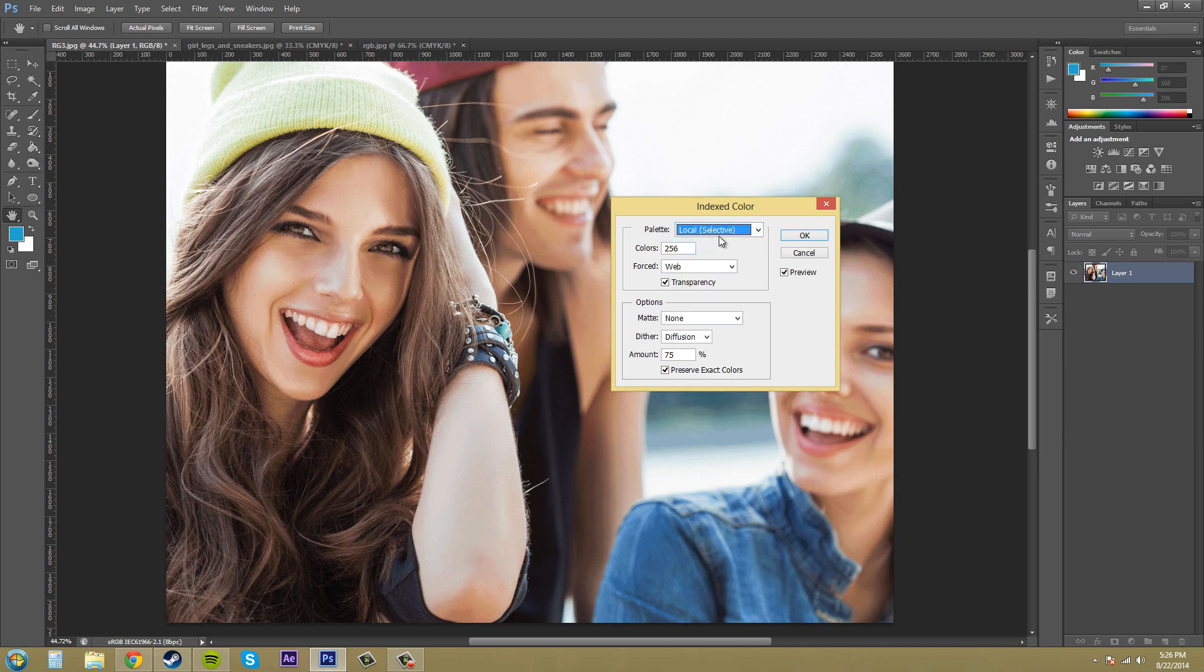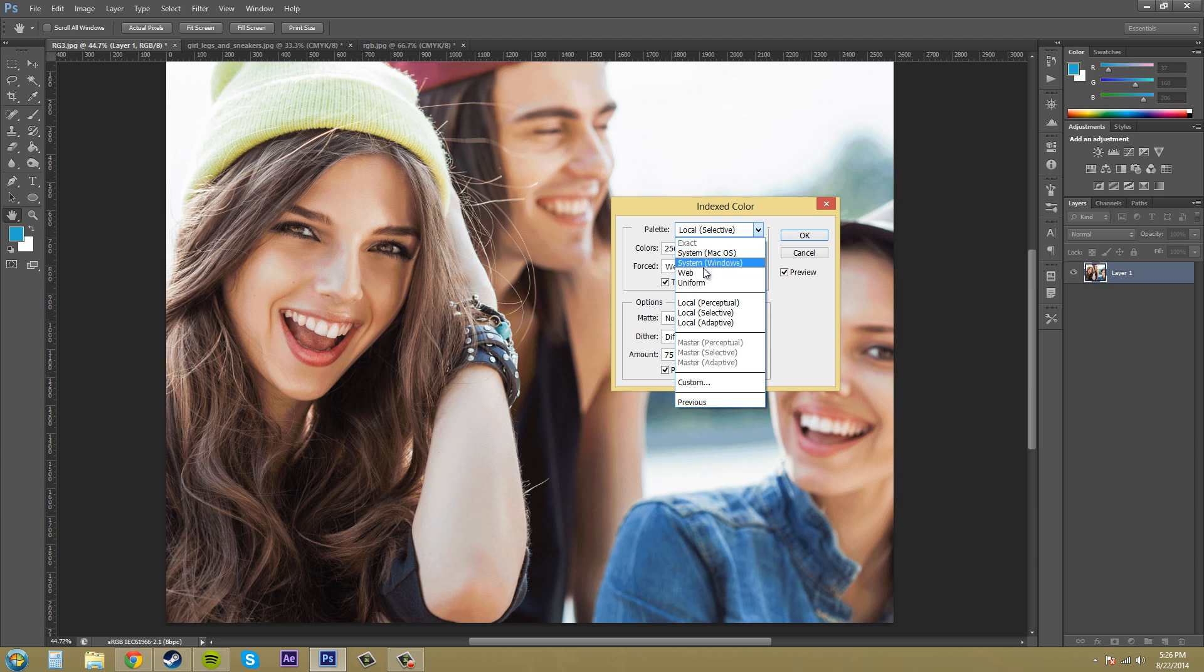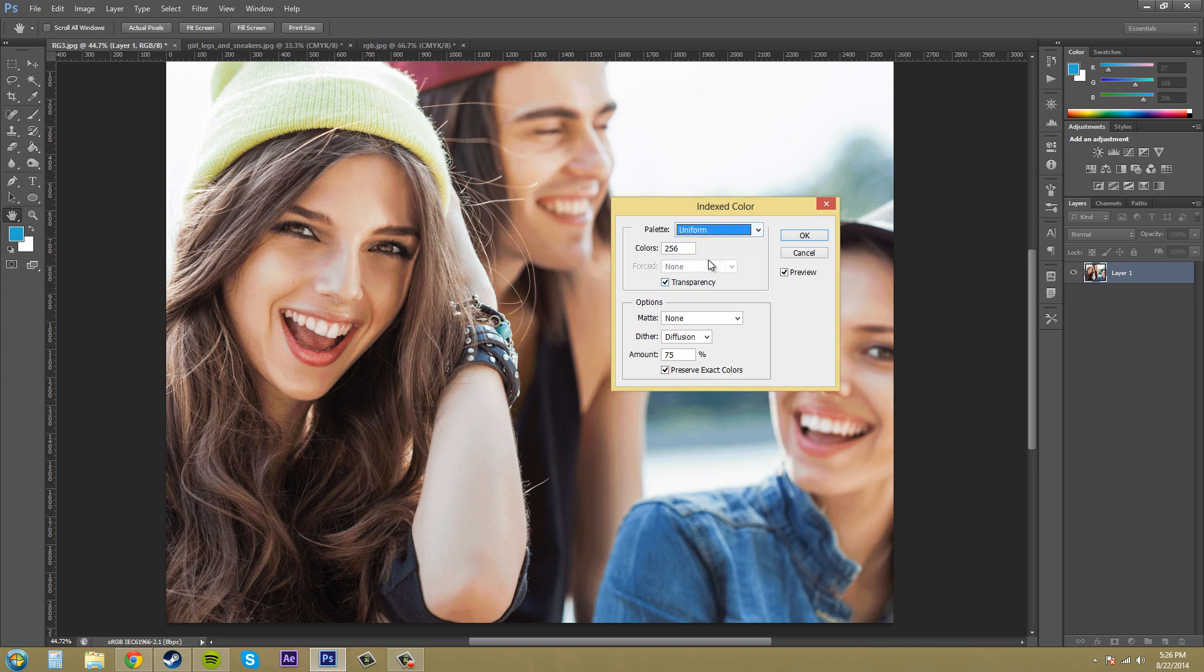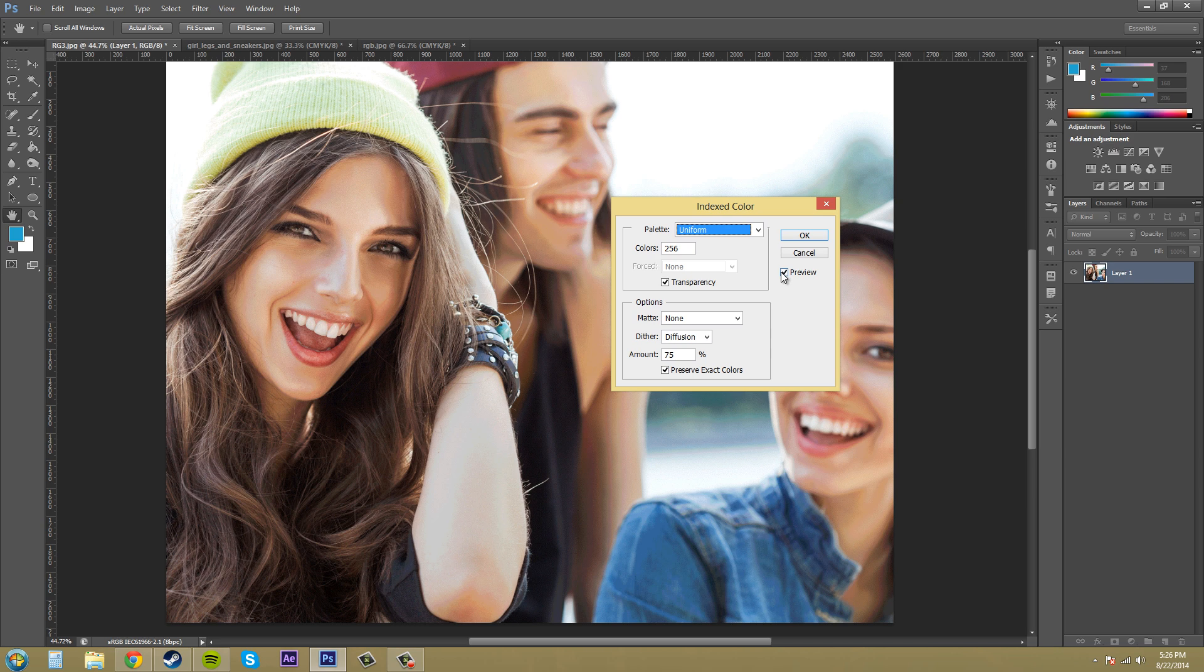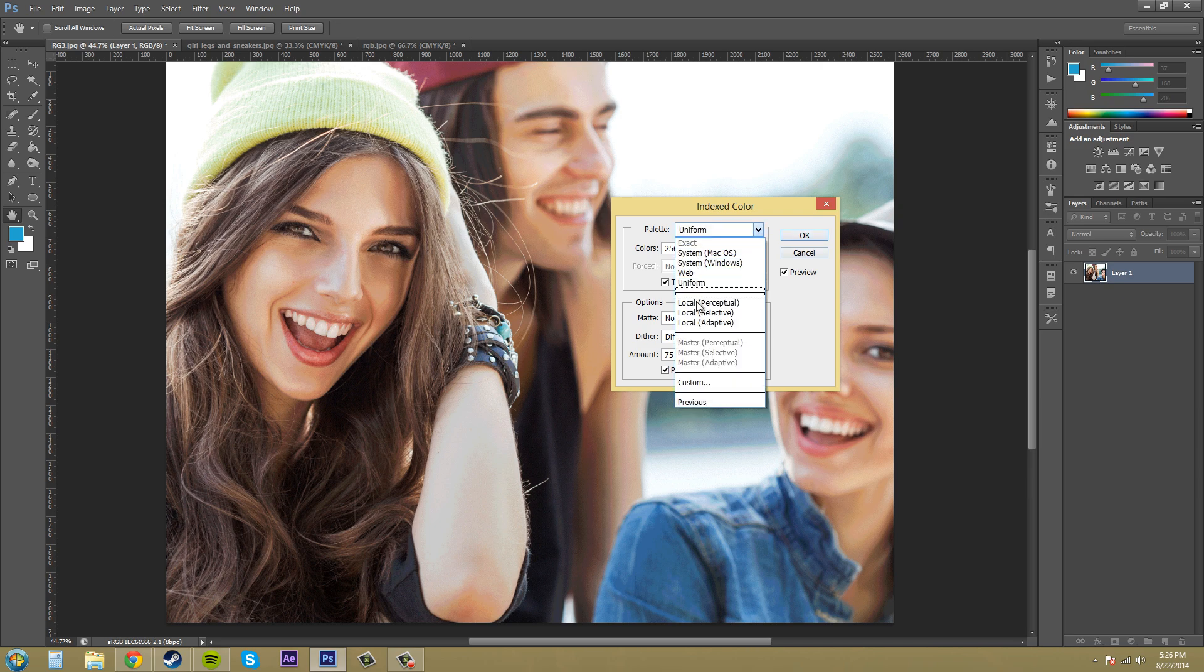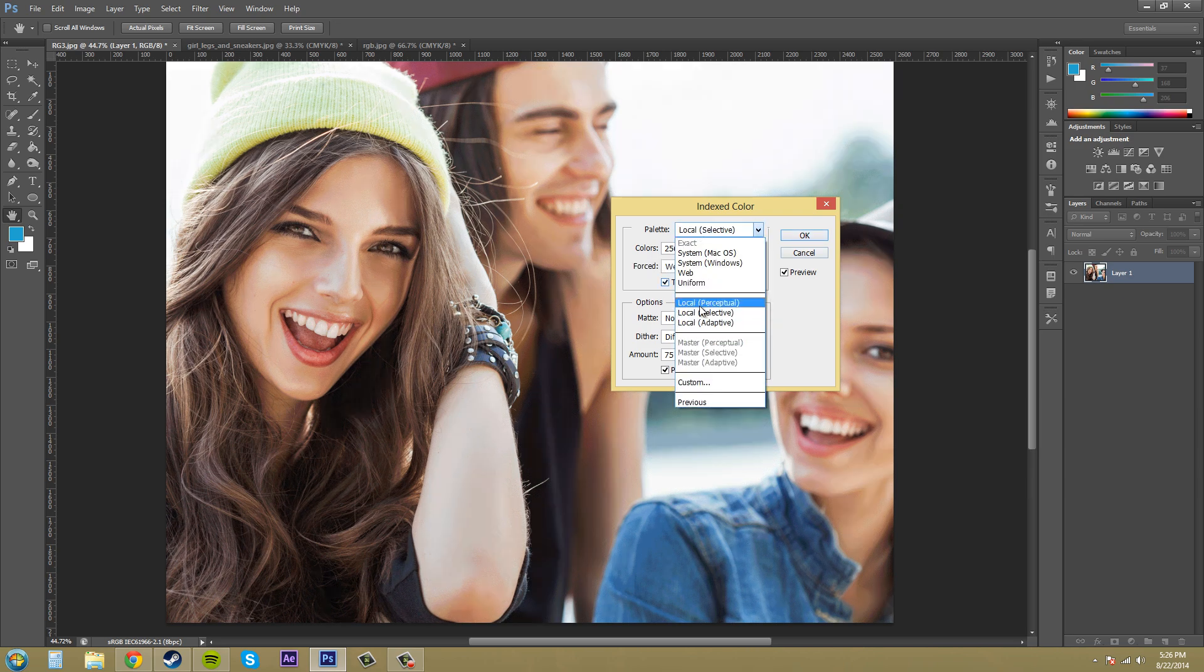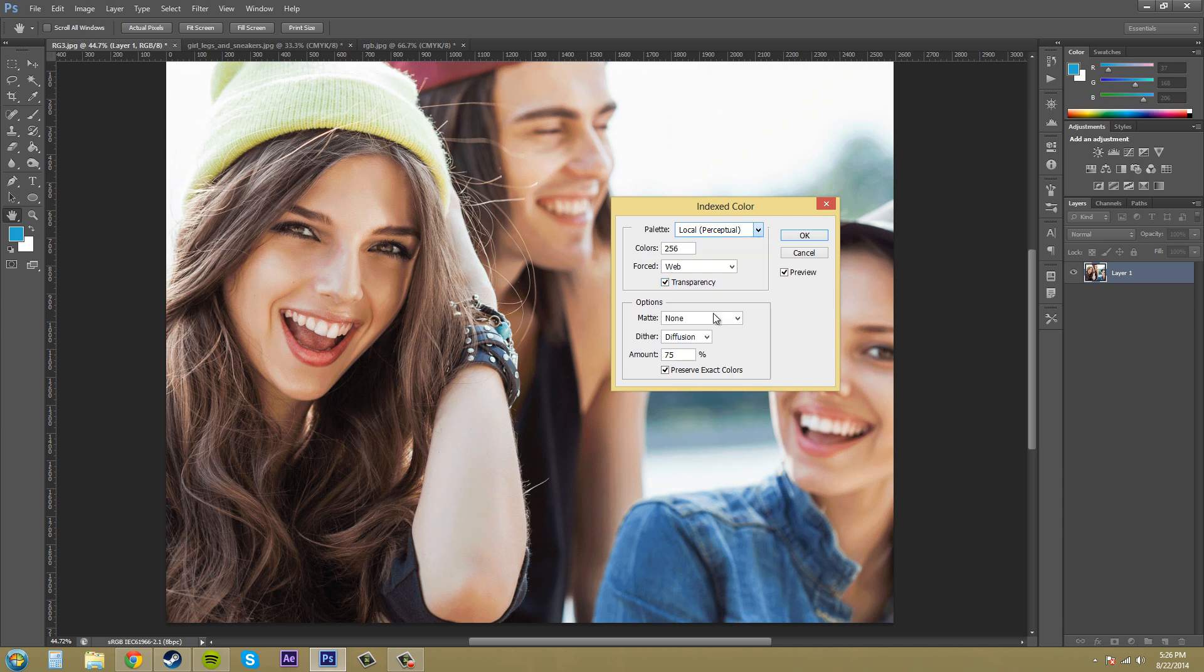Not totally sure what all these mean because I don't use this that often but if you're going to test them out you can always check with the preview button here before you actually apply the index color mode. So you can just go through and look to see what you want. As you can see there's not a whole lot of different stuff that's going on here.